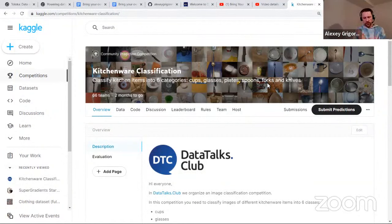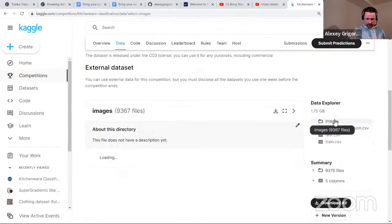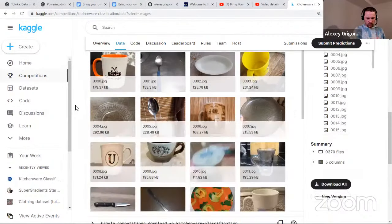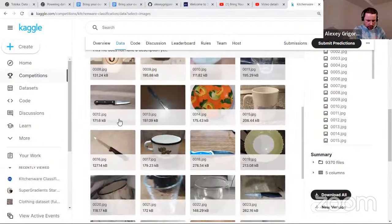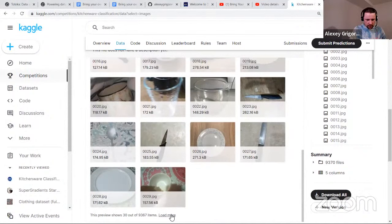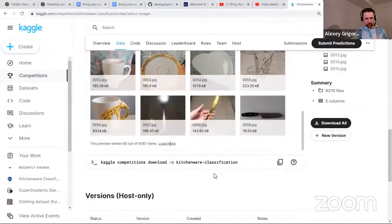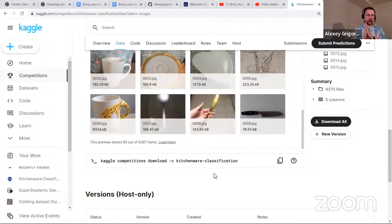So we build an image classifier. This is how the data looks like — we have images of cups, spoons, knives, glasses. For this competition we used Toloka for collecting the data set, and in this workshop today I will show you how we did this so you can do the same thing. If you take part in the competition you can also collect extra data and train a better model using this extra data.